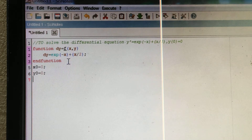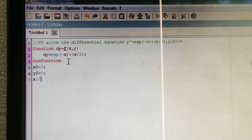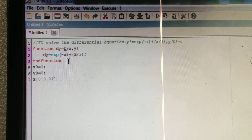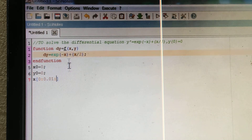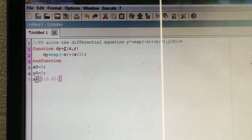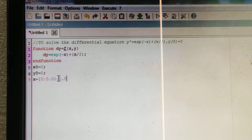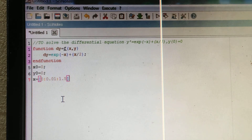In order to plot the graph, you should give the points for x. I am taking x = 0 : 0.01 : 1.5, where 0.01 is the step length and 1.5 is the end point. Put a bracket, then a semicolon after that.